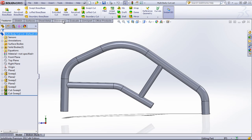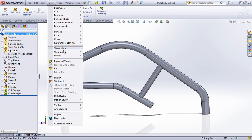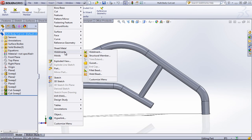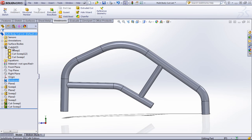So the first step to creating a weldment cut list from a multi-body part is to activate the weldments tab or just come in to insert weldments and choose this weldment option. Now immediately this switches the solid bodies folder to the cut list folder.